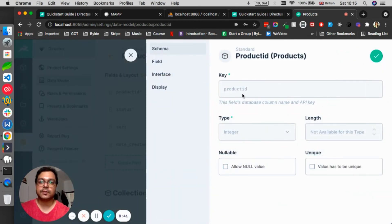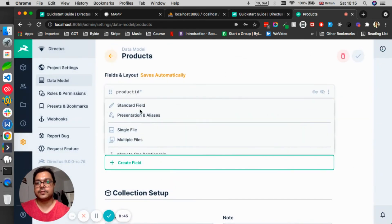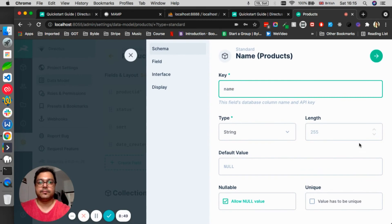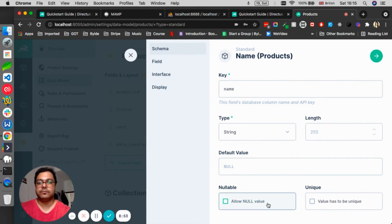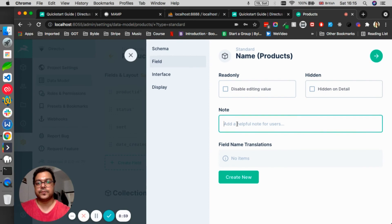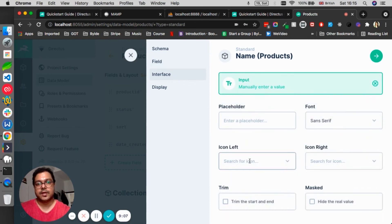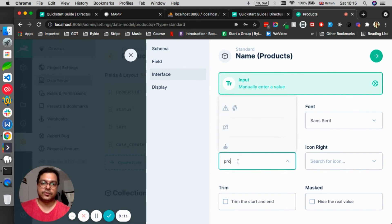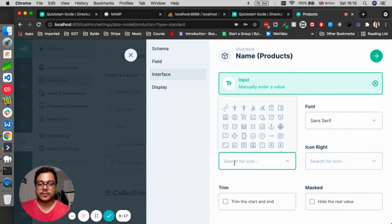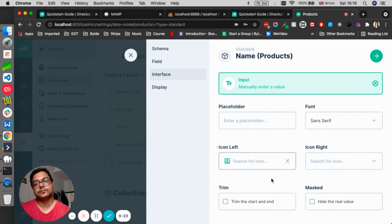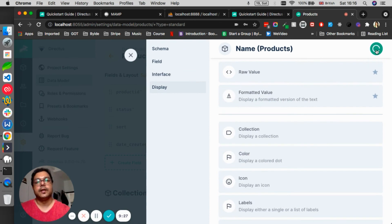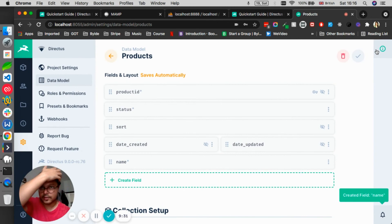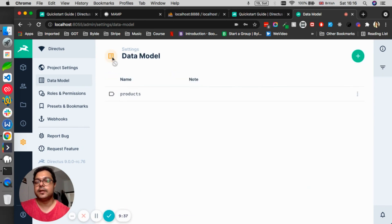So for example, product_id is already there. I will create fields, standard field, and then I say name string. Allow null? No, it has to have some name. And then disable ID? No, I need to have this editable. Product name. And then interface - I'll have it input. And then I can say my icon should be a product icon. So if I say product, this one, and save it and click on. So now it's creating this collection in the database.